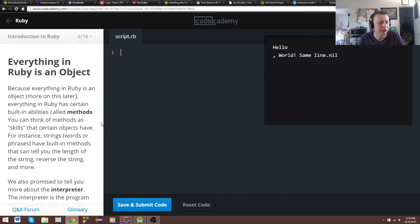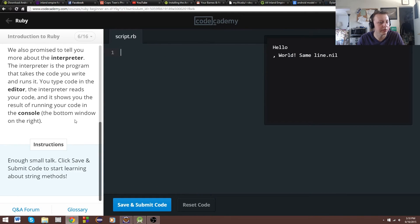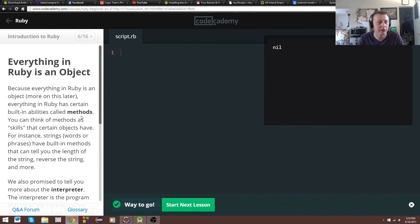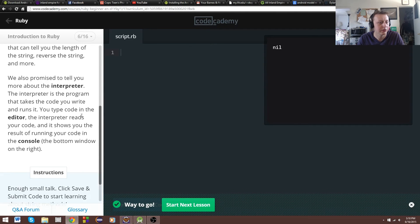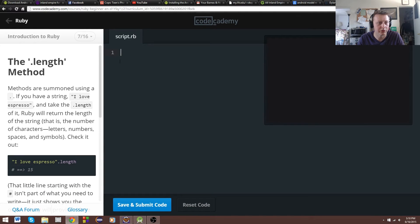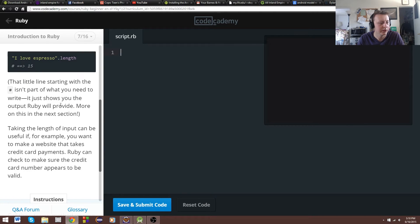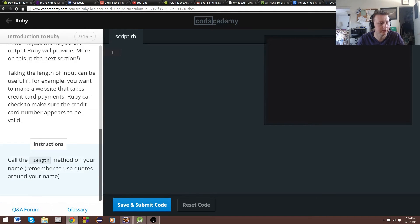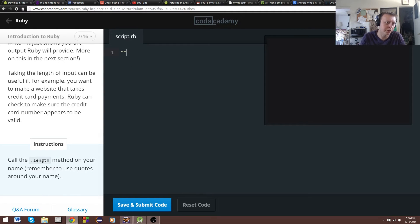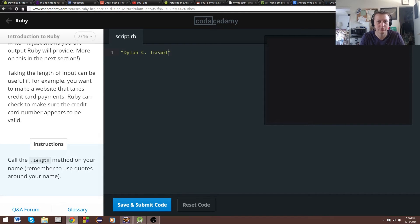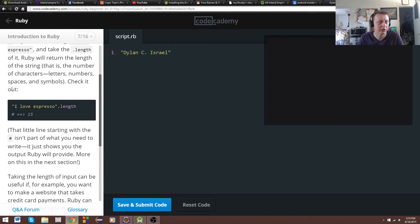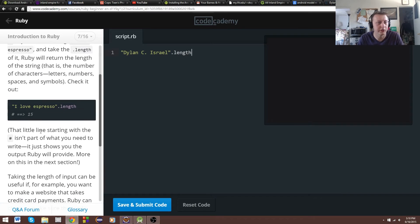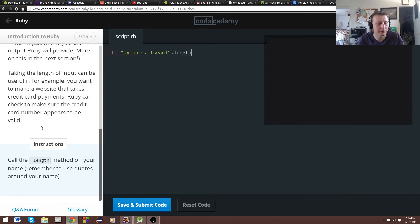Next we're going to be doing some string methods. Just things we can use. We're going to just skip over this, not really one big for instructions. We're going to call the length method.